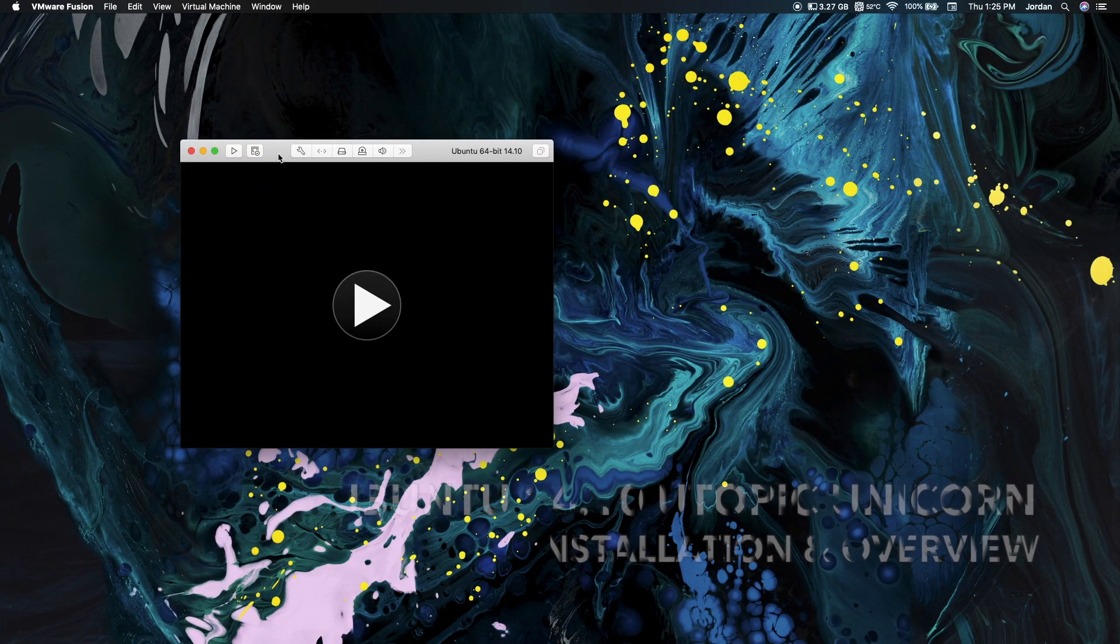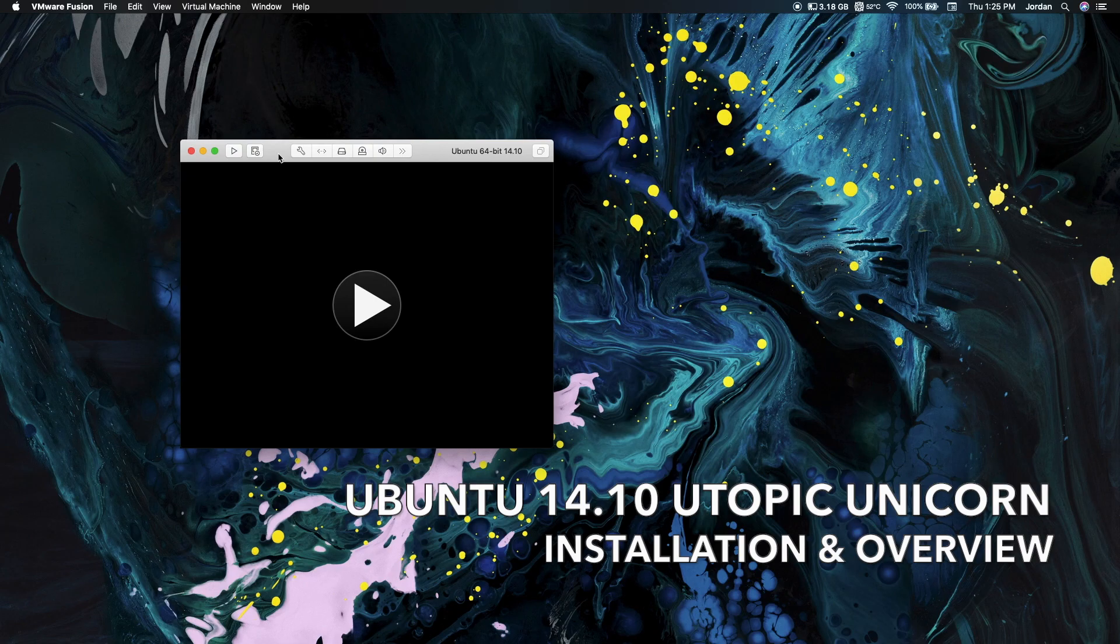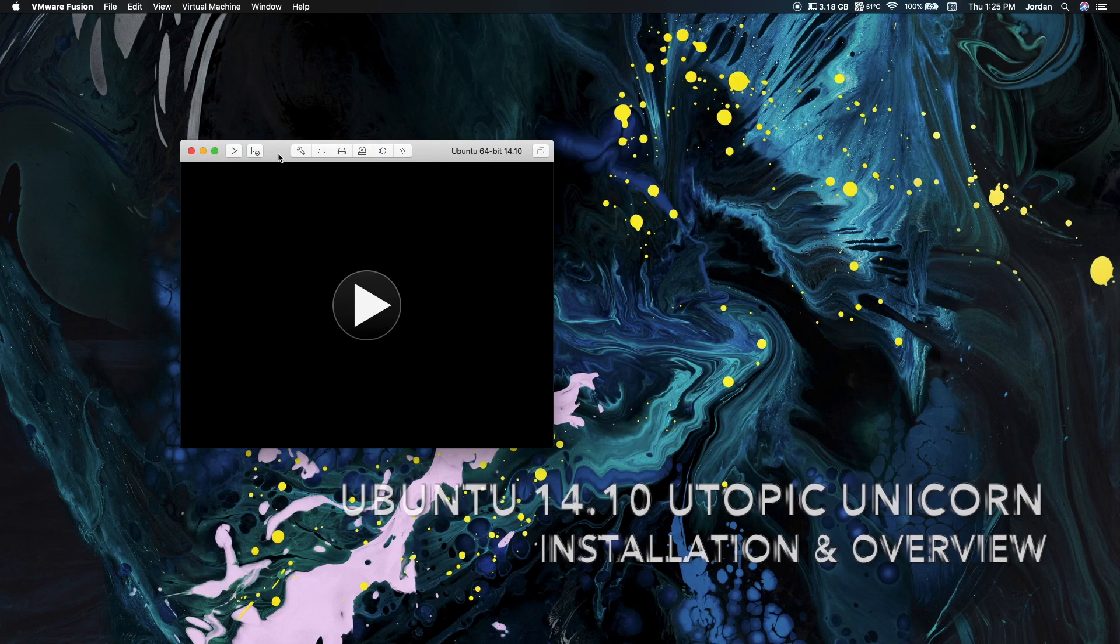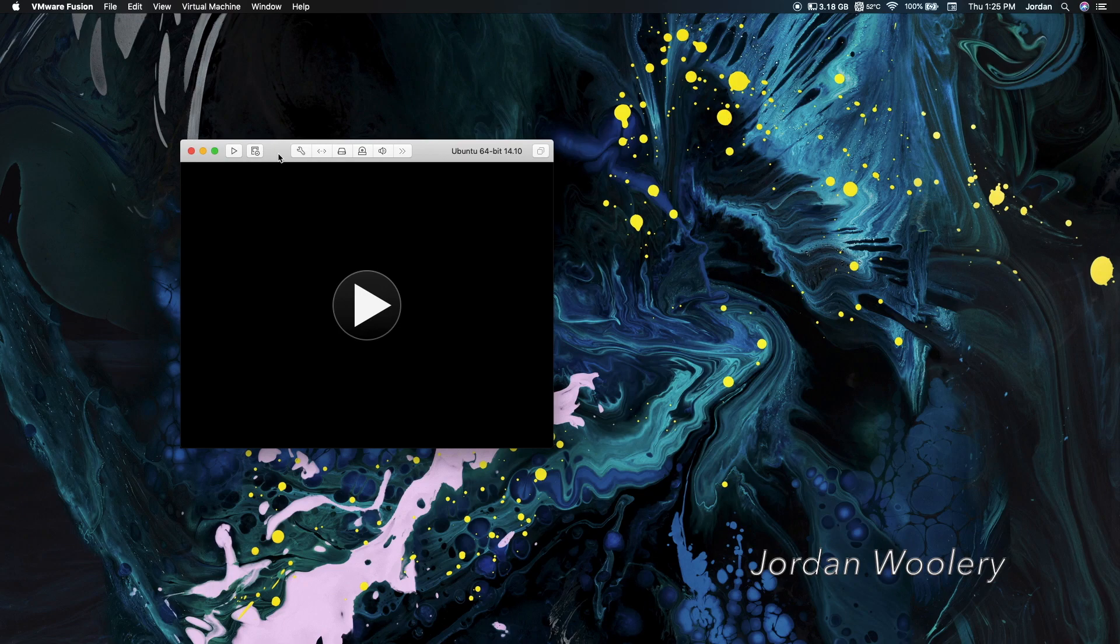Good day folks, Jordan here with a software overview video. Today we're briefly looking at Ubuntu 14.10 Utopic Unicorn, released on the 23rd of October 2014.